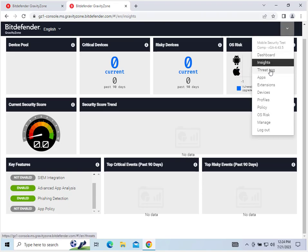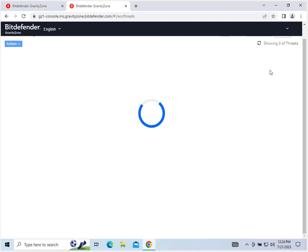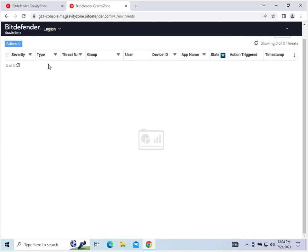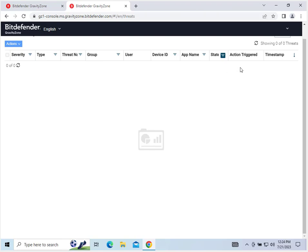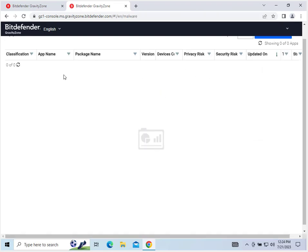Next we can go to the threat log. As I said we don't have any threats, but once they do show up you can list them here. And it will have severity type, the threat name, the group user's device ID that it's on, the app name, action triggered, timestamp state, and then apps and extensions are also similar to this as they will have these classifications as they pop up.